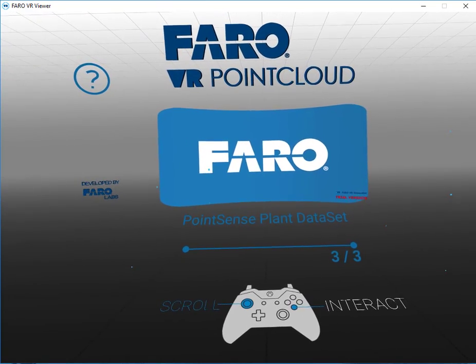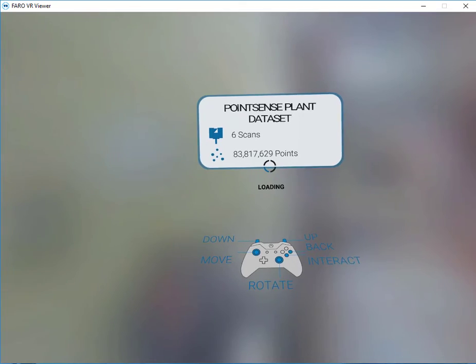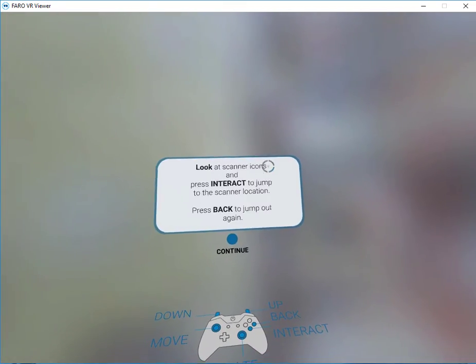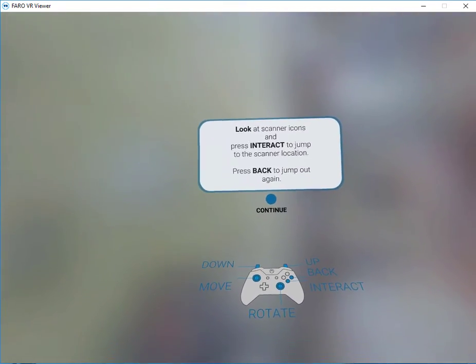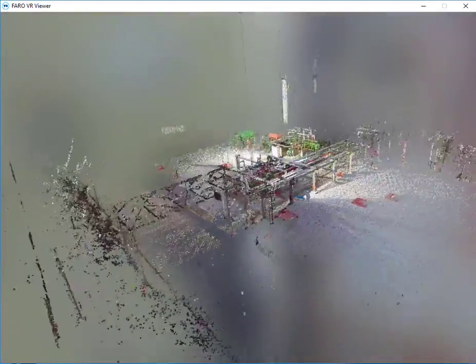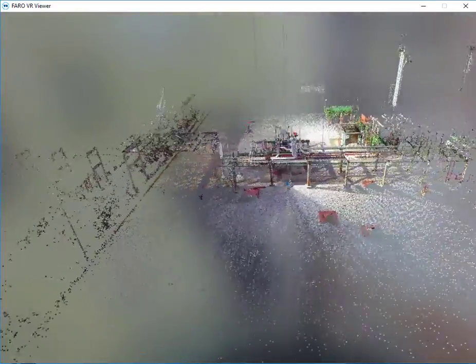Now let's take a look at our data set from earlier. Once loaded we'll select continue in order to view it. Here we'll navigate around using the tools we've talked about before.